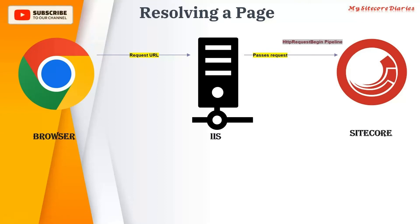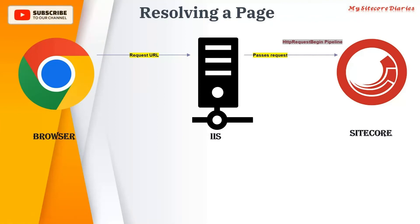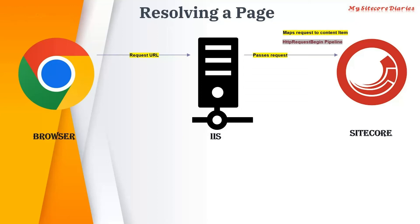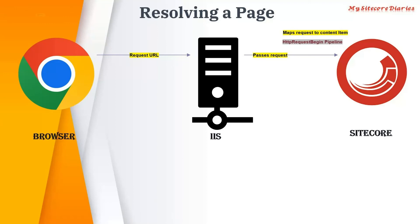In Sitecore there's a concept of pipelines. Like we have in ASP.NET page lifecycle, similarly we have pipelines here. In this HTTP request begin pipeline, it maps the request to the content item. So www.example.com/home, it will map to that home item in the site.